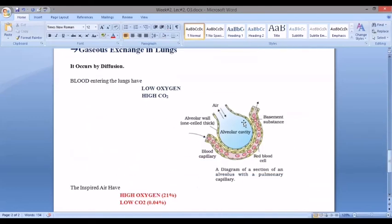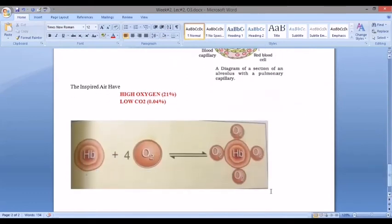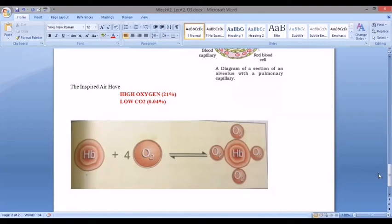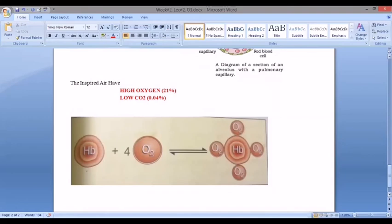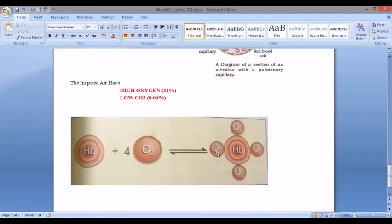When oxygen enters the alveoli, it dissolves and reacts with hemoglobin to form oxyhemoglobin. One molecule of hemoglobin has the capacity to bind with four oxygen molecules to form oxyhemoglobin. This is a reversible reaction, meaning the oxyhemoglobin molecule travels through the body. Where oxygen concentration is low, it releases oxygen; where concentration is higher, it picks up oxygen.